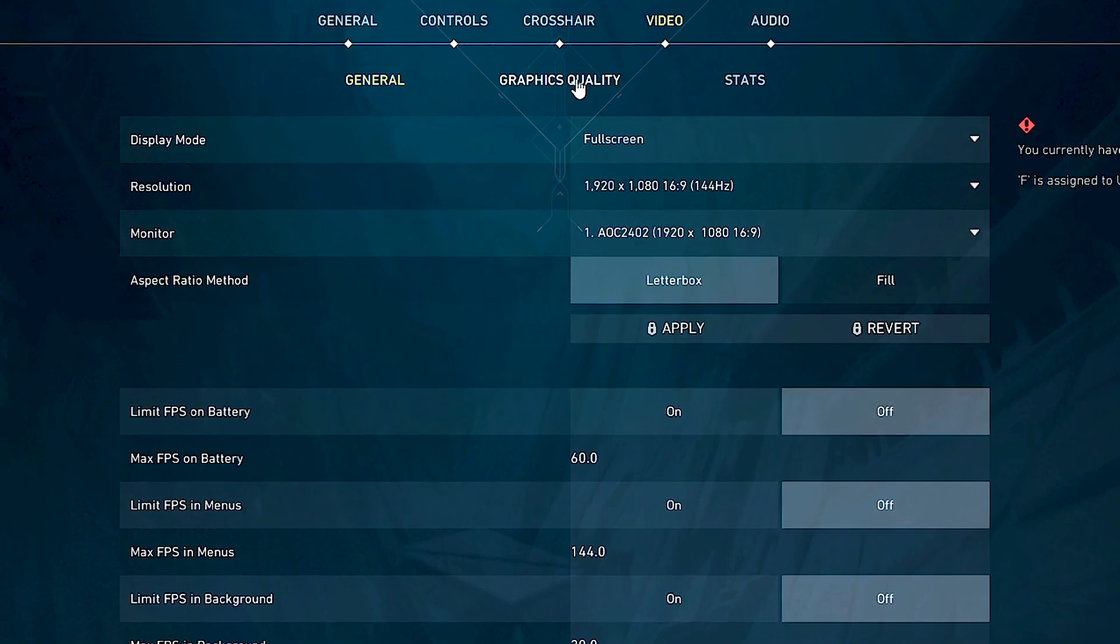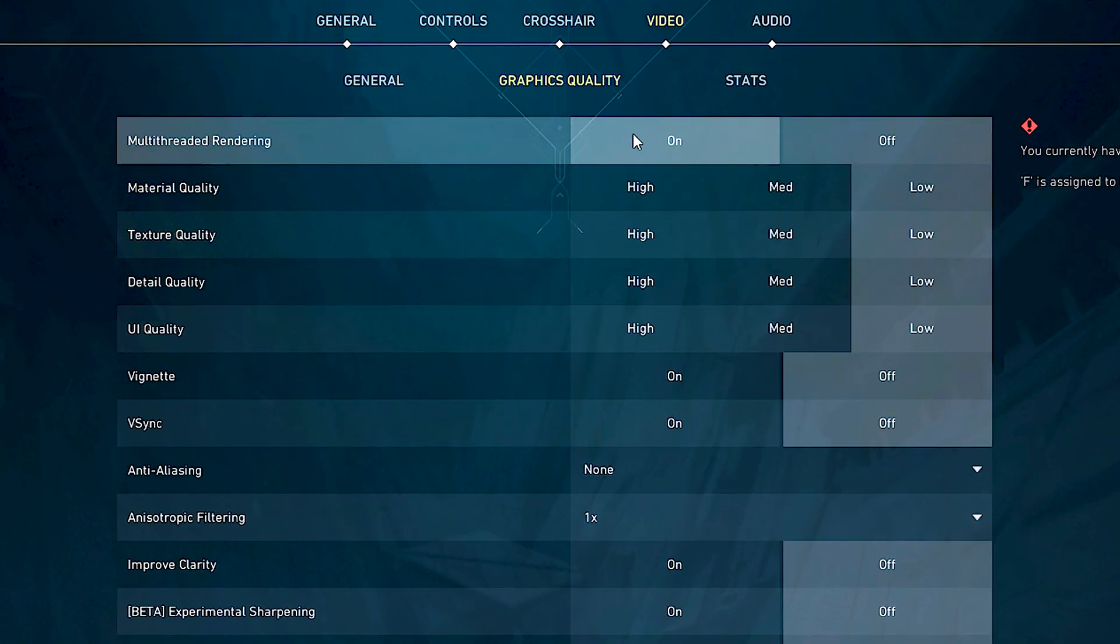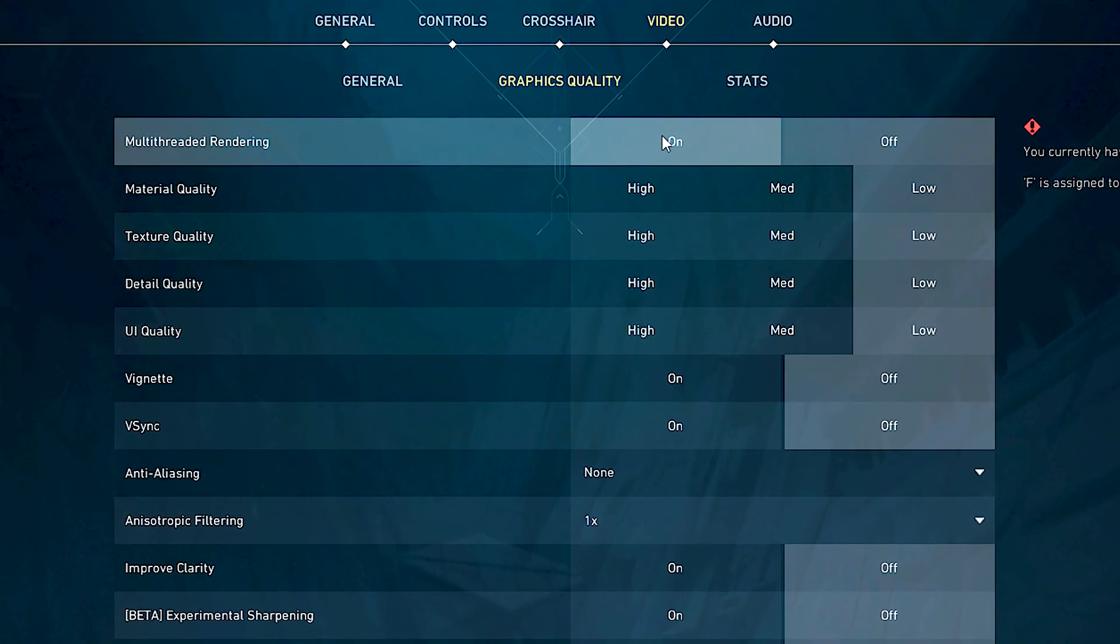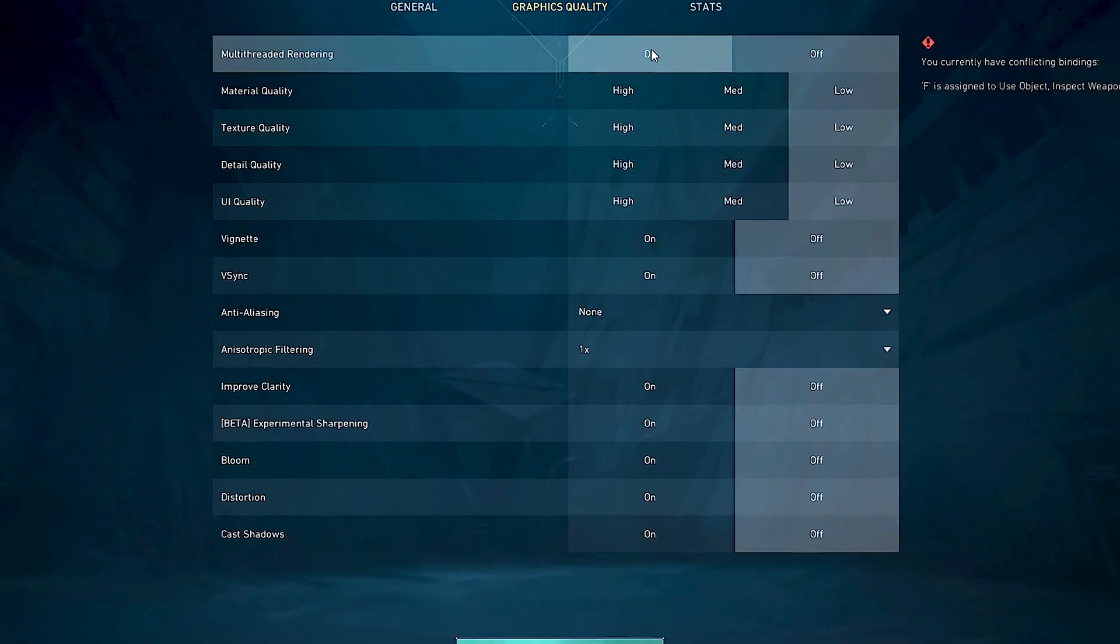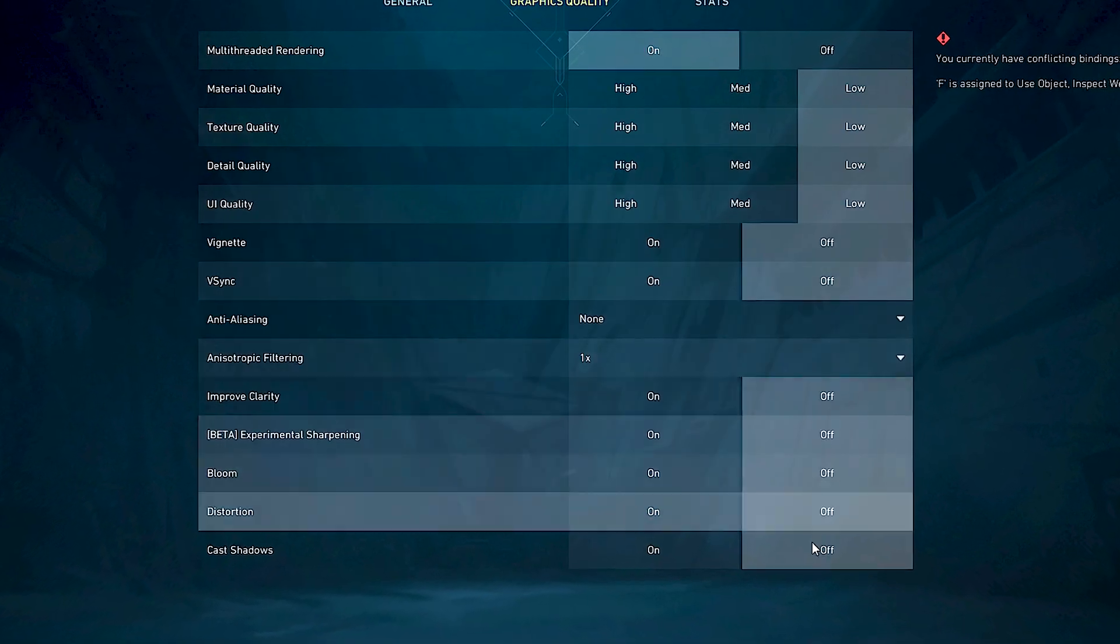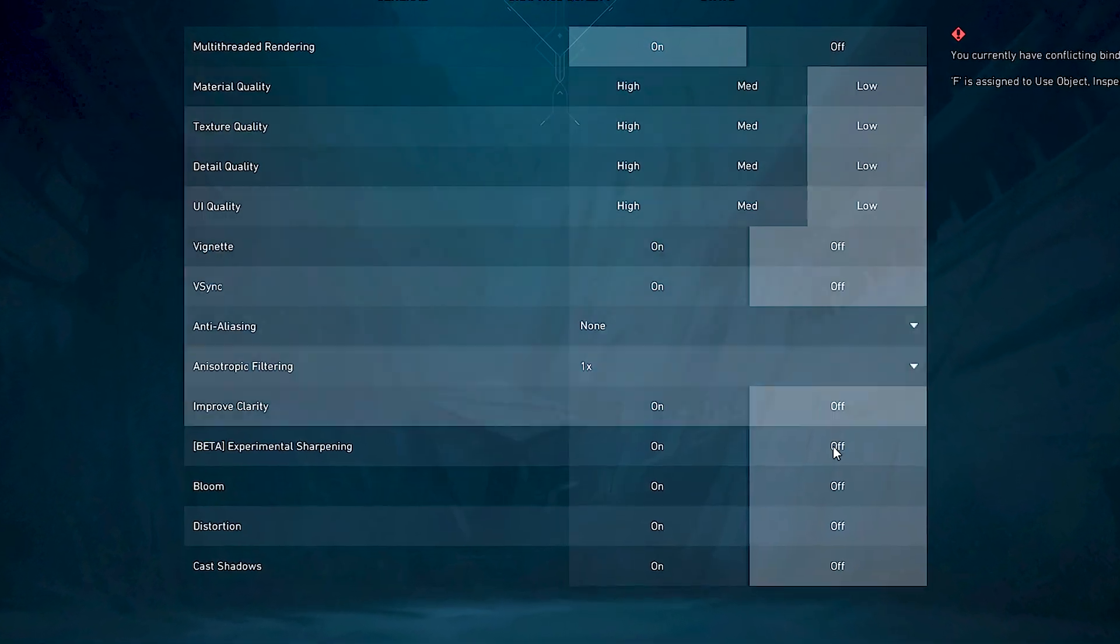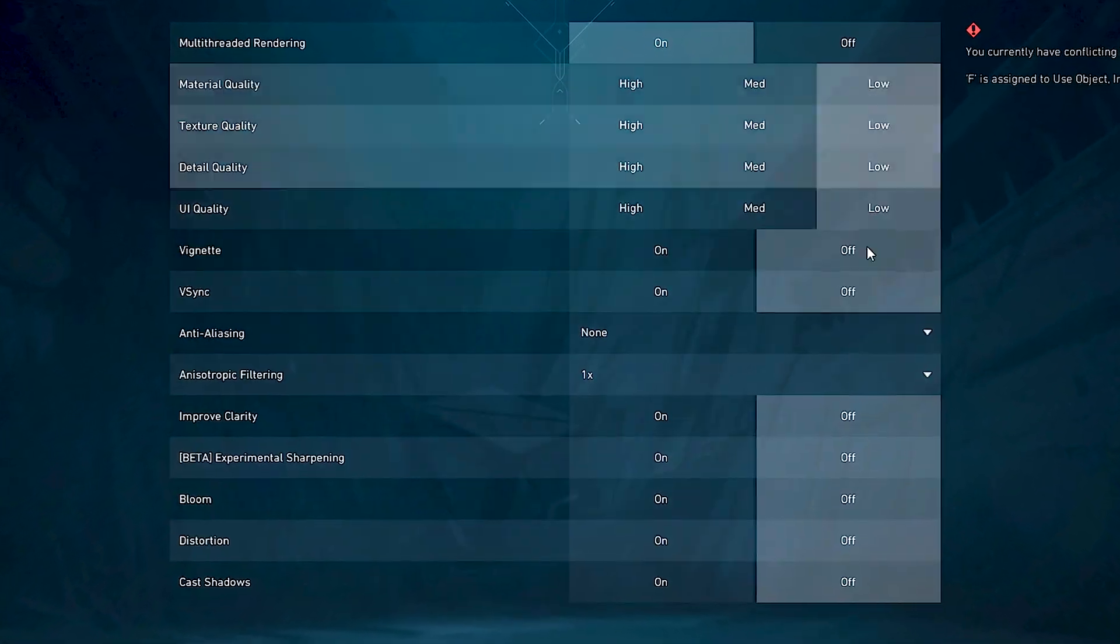After that, select the graphics quality tab. Under multi-threaded rendering, select on. And lastly, in all these remaining options, select low and off.